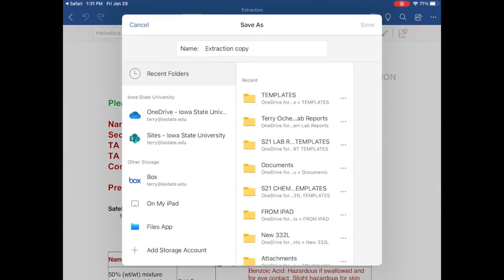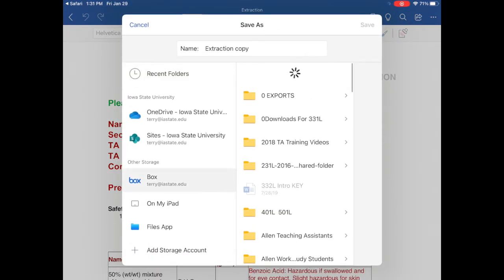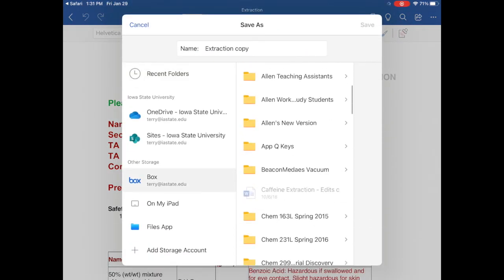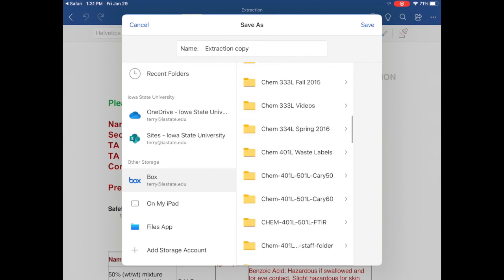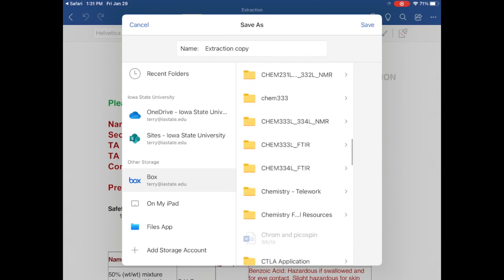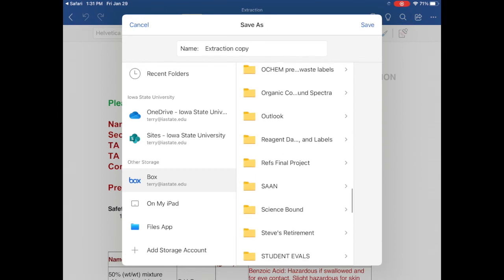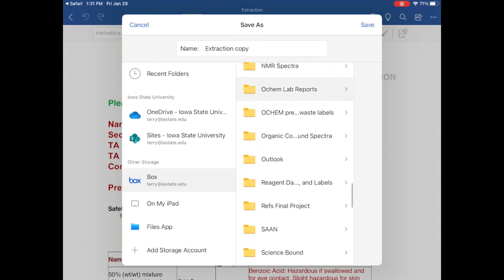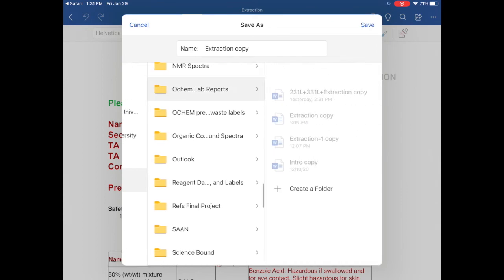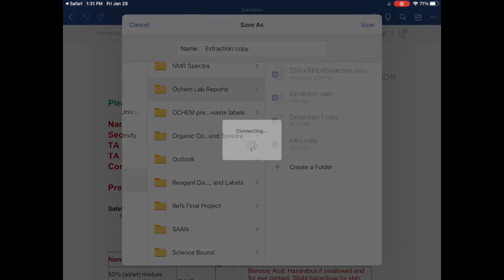Click on Box, and the folder that you created for saving your lab reports. In my case, it's Organic OCAM Lab Reports, and click Save.